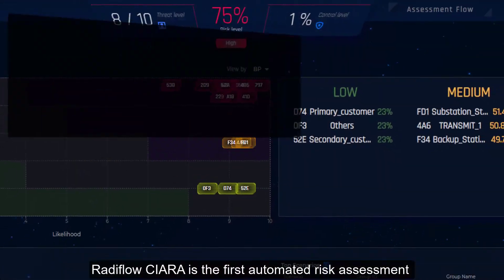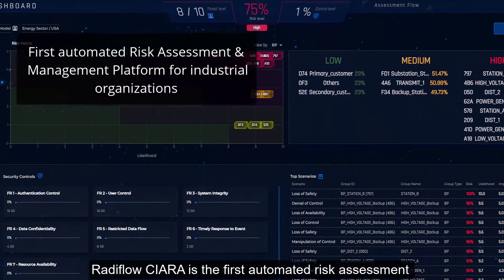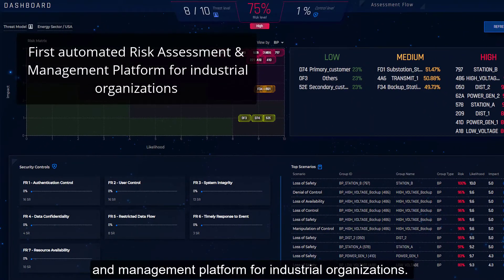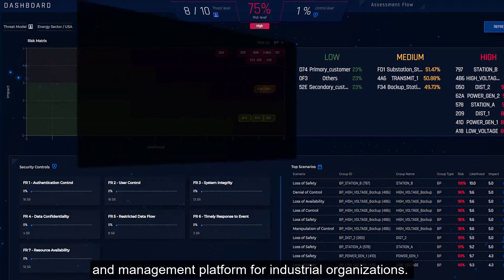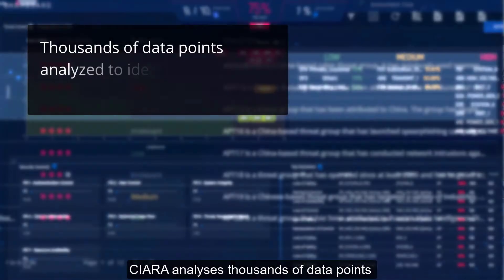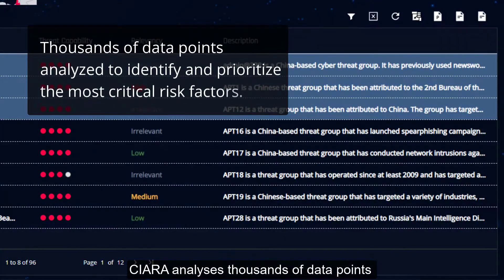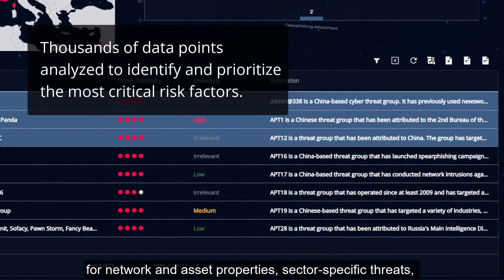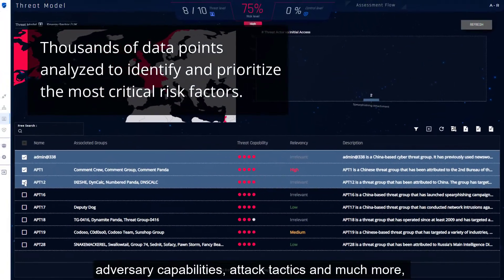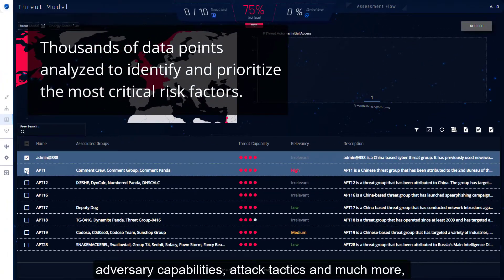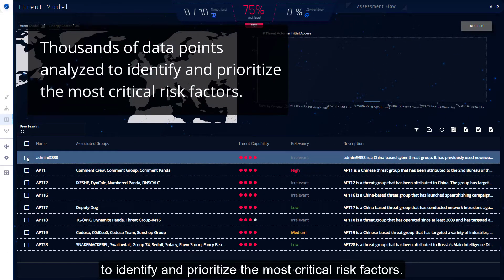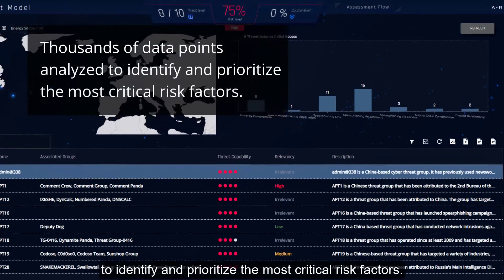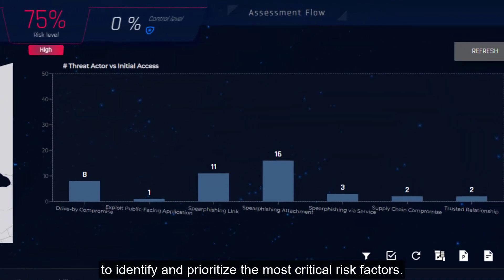Radiflo Kiara is the first automated risk assessment and management platform for industrial organizations. Kiara analyzes thousands of data points for networked asset properties, sector-specific threats, adversary capabilities, attack tactics, and much more to identify and prioritize the most critical risk factors.